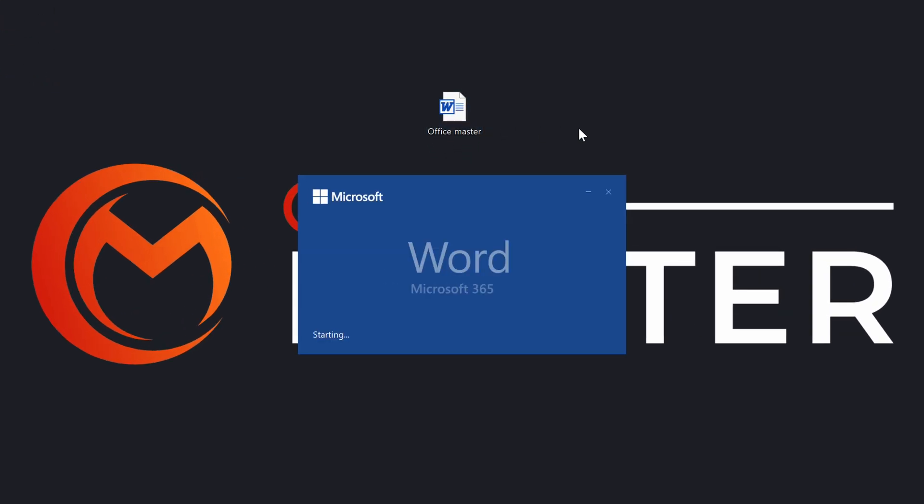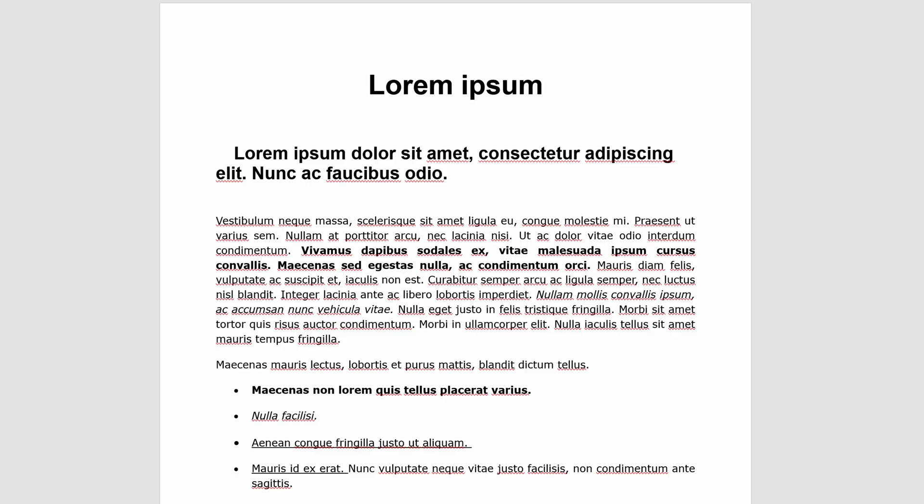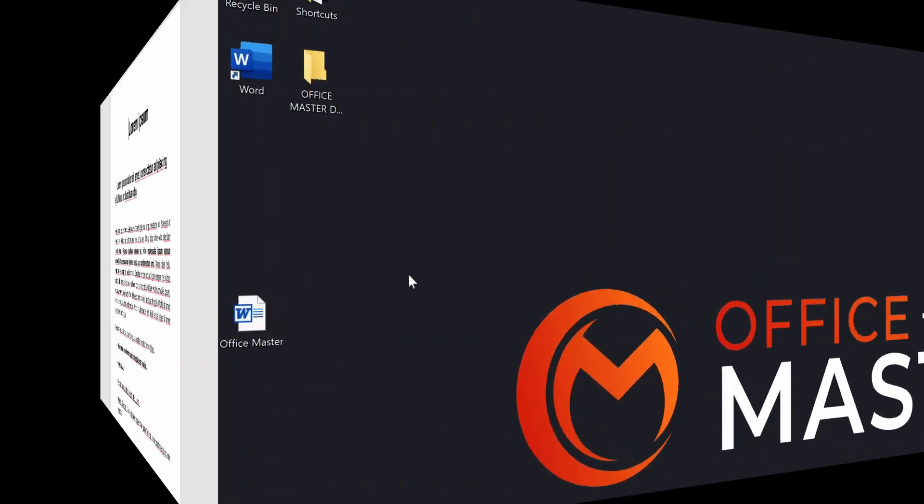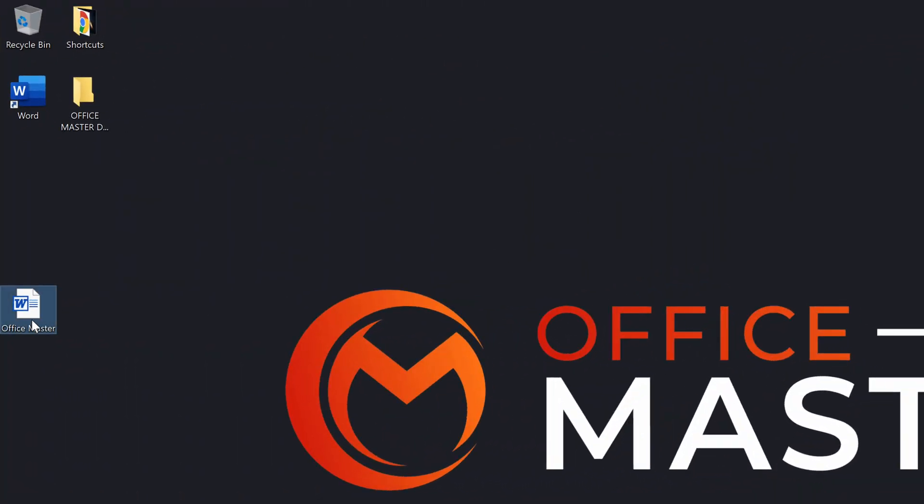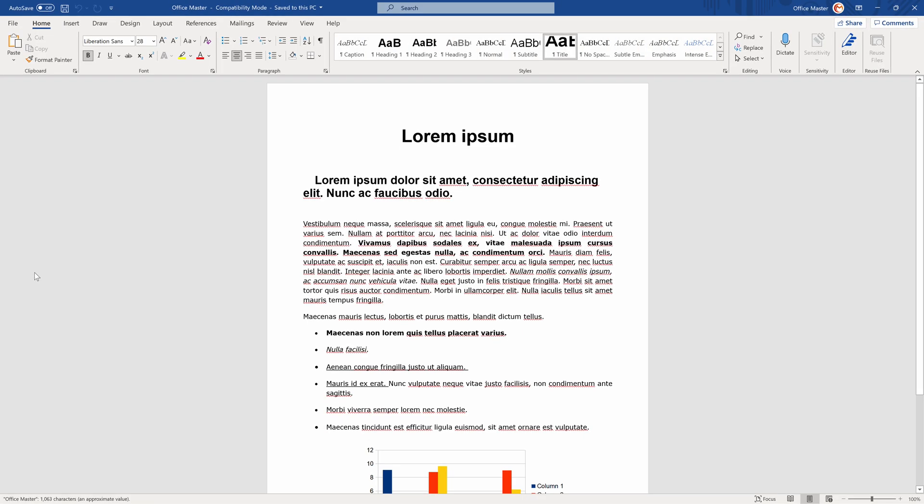Welcome! In this video, we will learn how to decrypt or remove the password from an MS Word document in a few quick steps. Just keep watching!